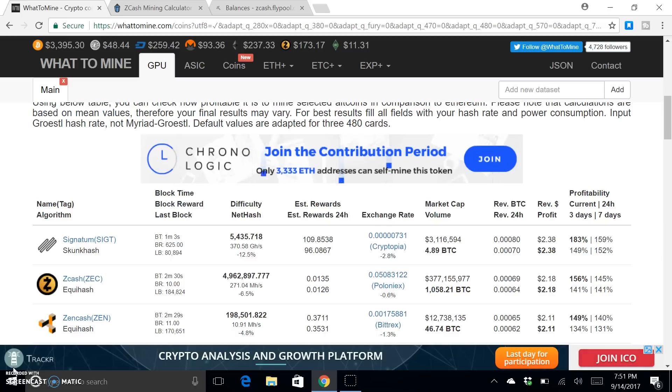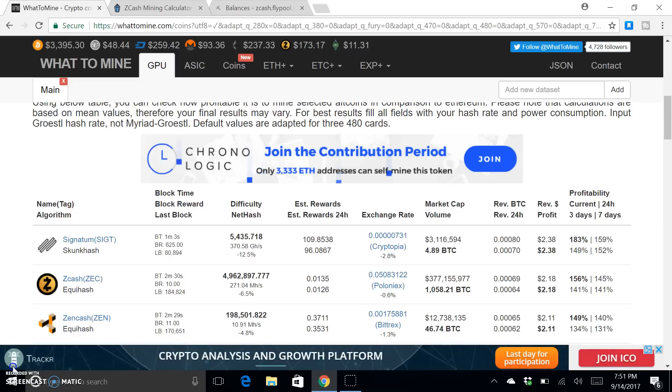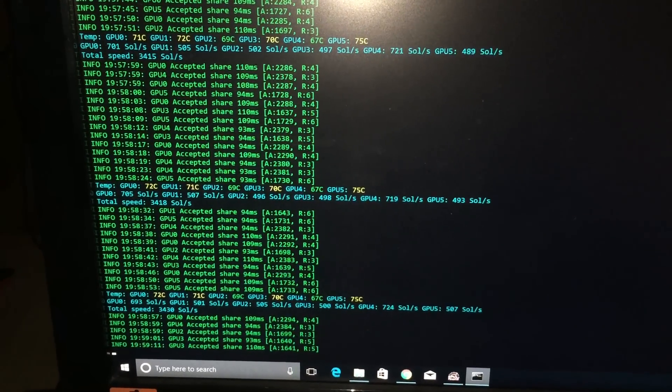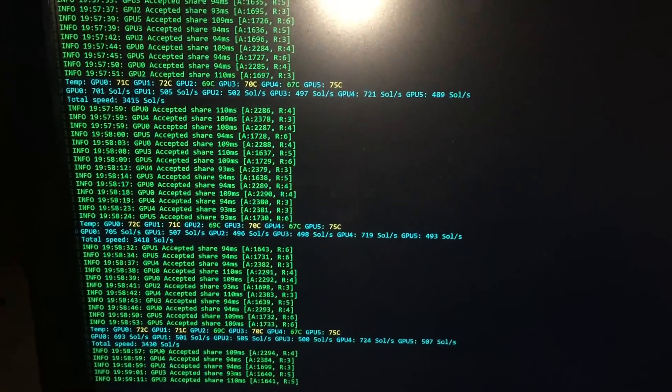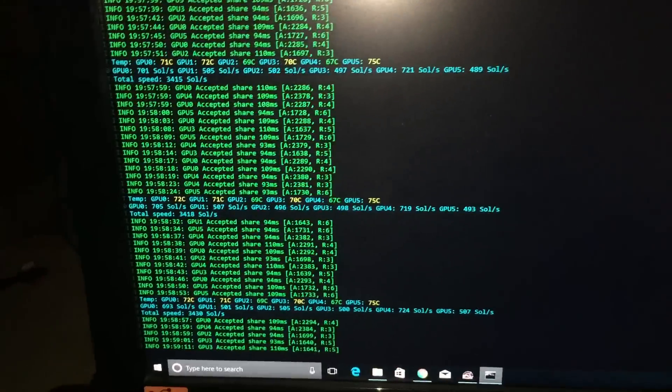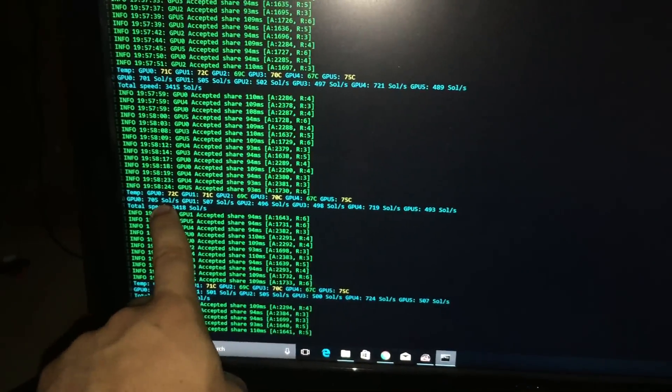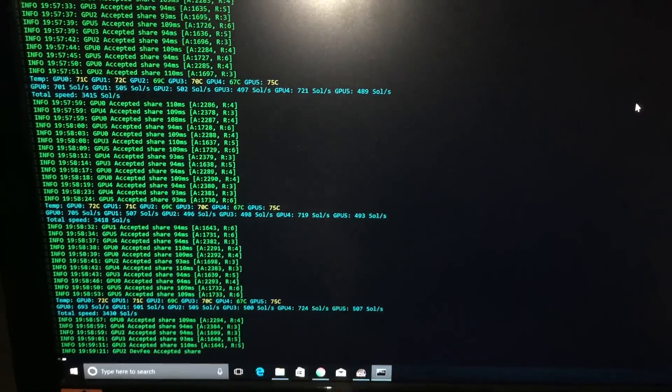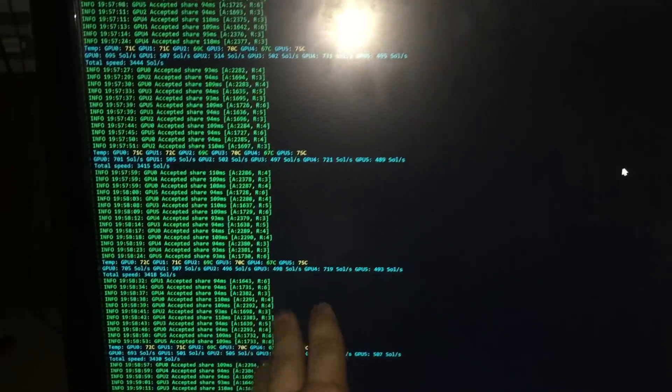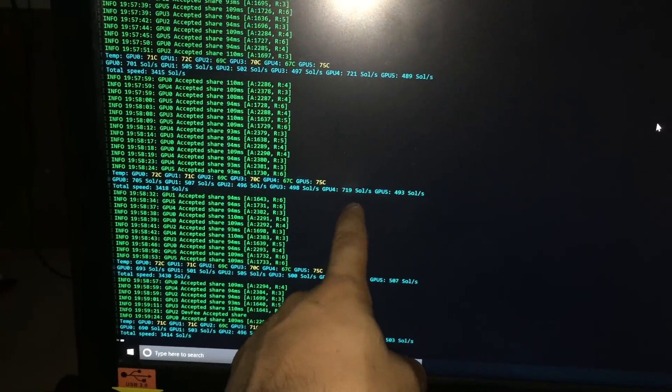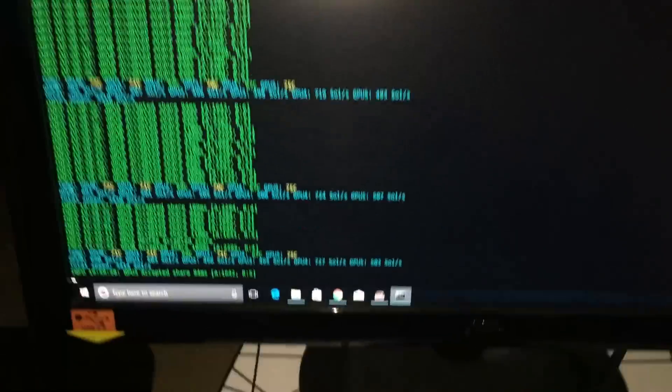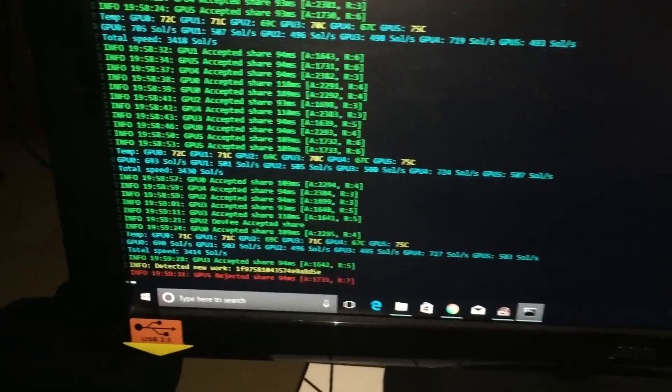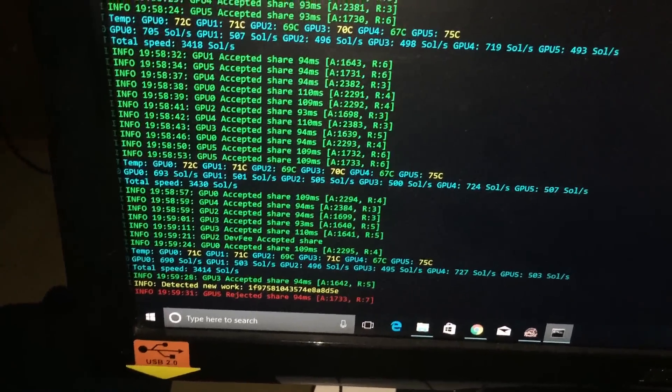Okay guys, so here's the real numbers of what I'm pulling on EWBF's miner. This one is the first 1080 TI and this one right here is the second. I've pretty much got this sweet spot for this second one and it's usually getting around 725 you can see, and then the other one for some reason right now is under 700.